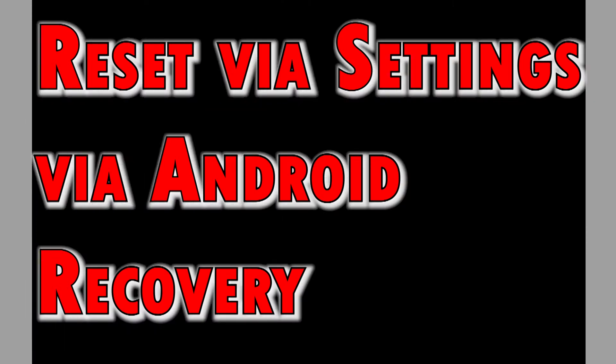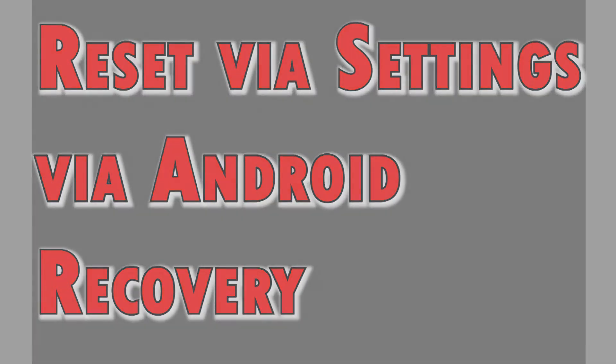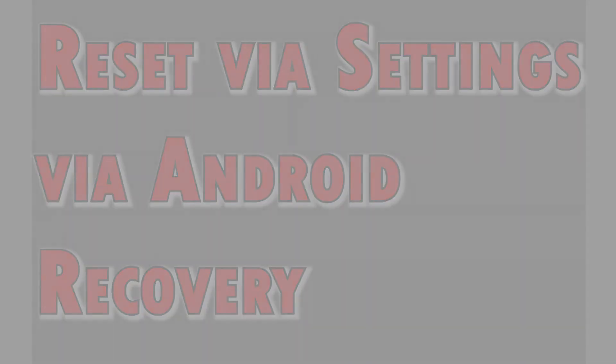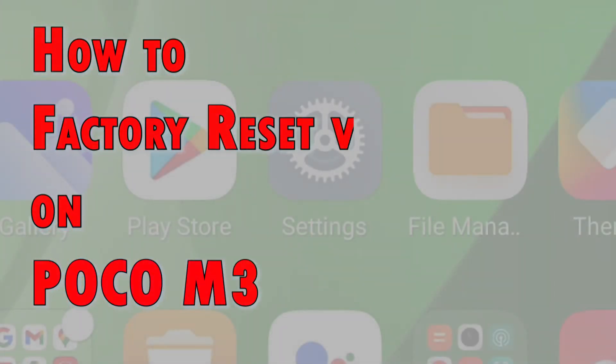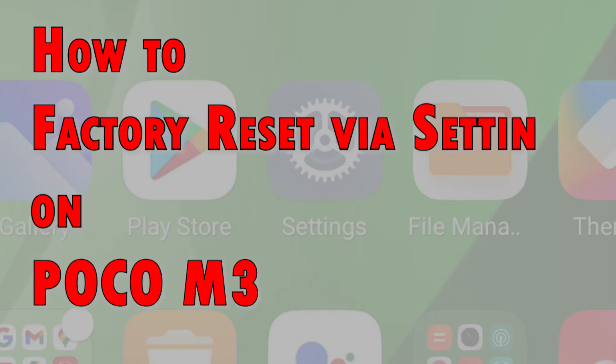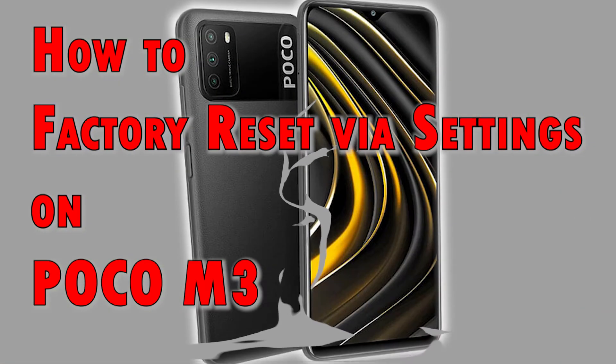This reset is also considered an alternative method to free up space when running low on storage. This method, however, can only be executed when the device is still responsive. And here's how it's done on the POCO M3 smartphone.